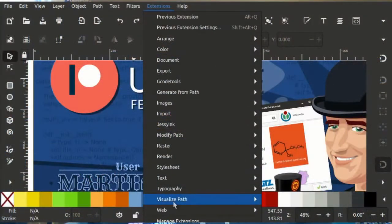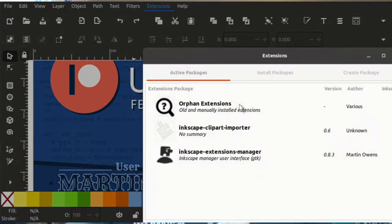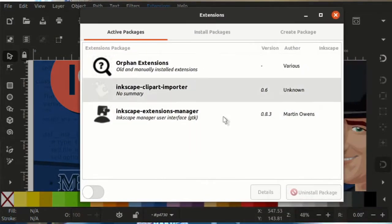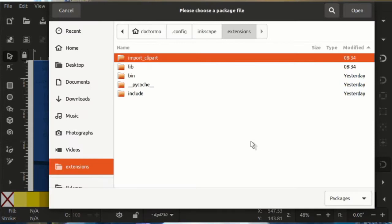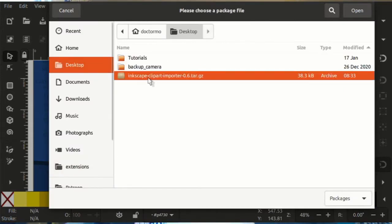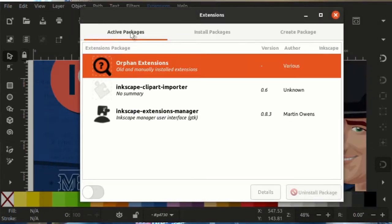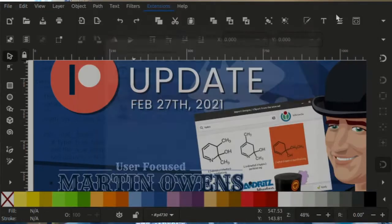Hopefully this will be installable from the extensions manager, so you'll be able to search for the clipart importer and install it into your Inkscape 1.1 release. And just like the extensions manager, the clipart importer should be updatable more frequently — I should be able to add sources, improve the GUI, or add features, and people should be able to get those updates sooner than waiting for a whole Inkscape release.